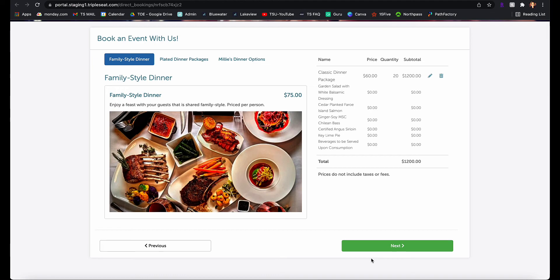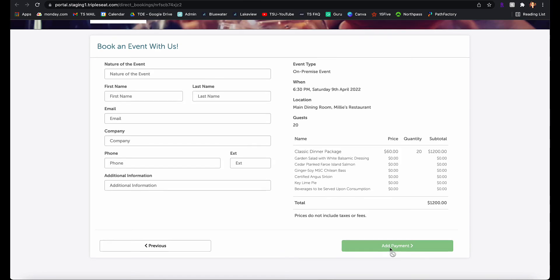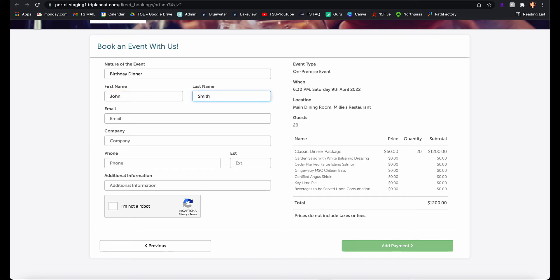When the guest clicks next, they'll be able to enter in their personal information, including the event name, their first and last name, company, email, phone, plus any additional information.